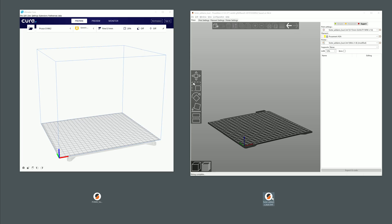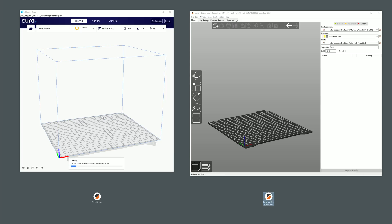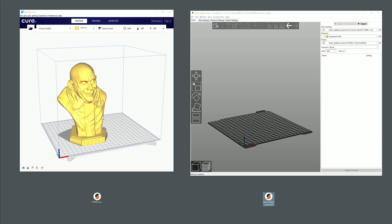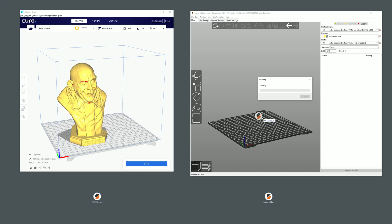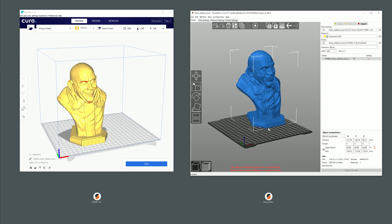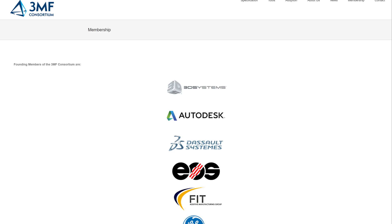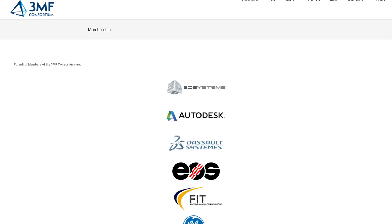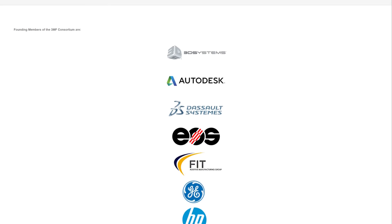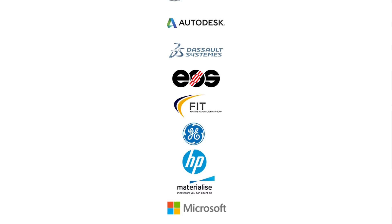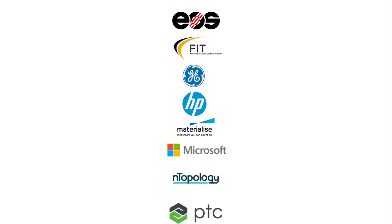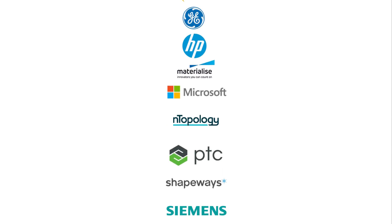Of course it's not a perfect format. Cura won't load PrusaSlicer settings and vice versa PrusaSlicer won't load Cura settings. But 3MF being open source and supervised by the 3MF consortium, there is space for further development of the specification.